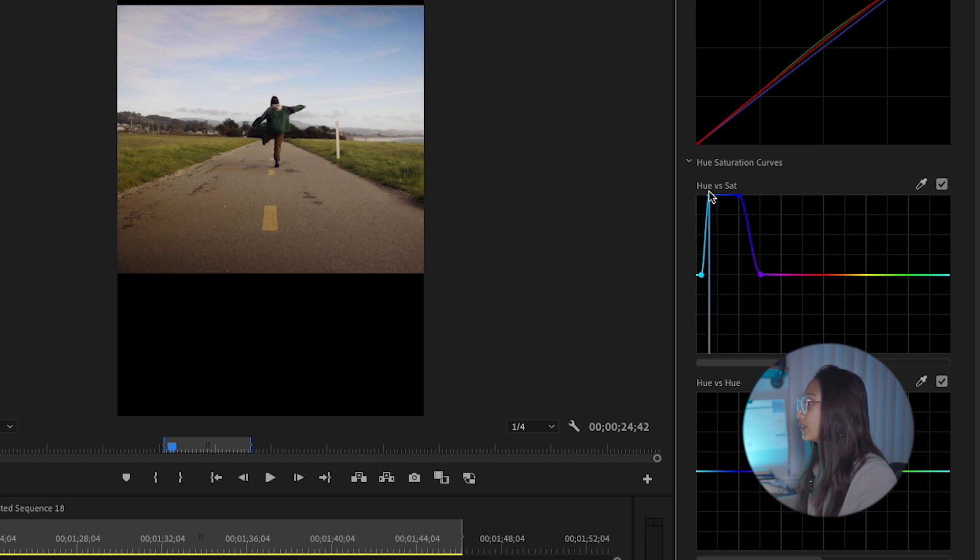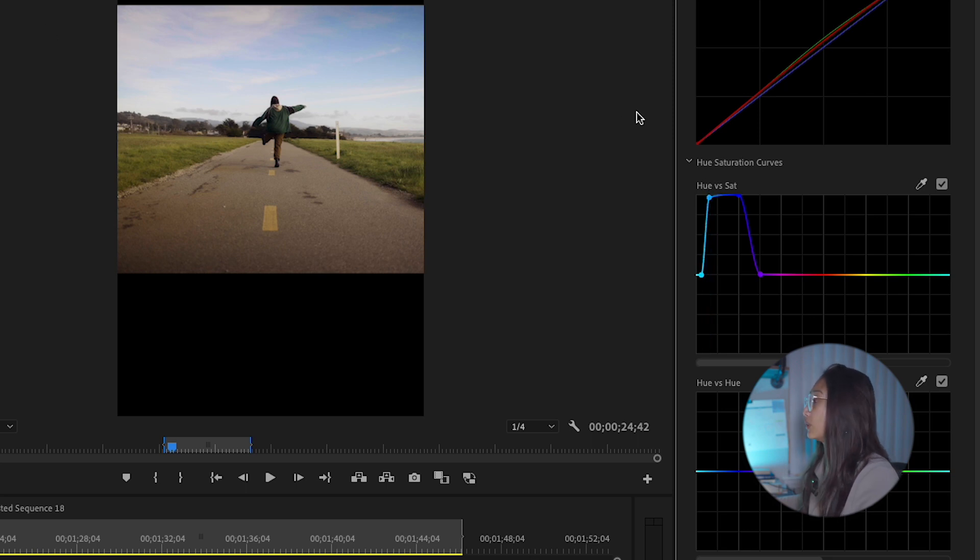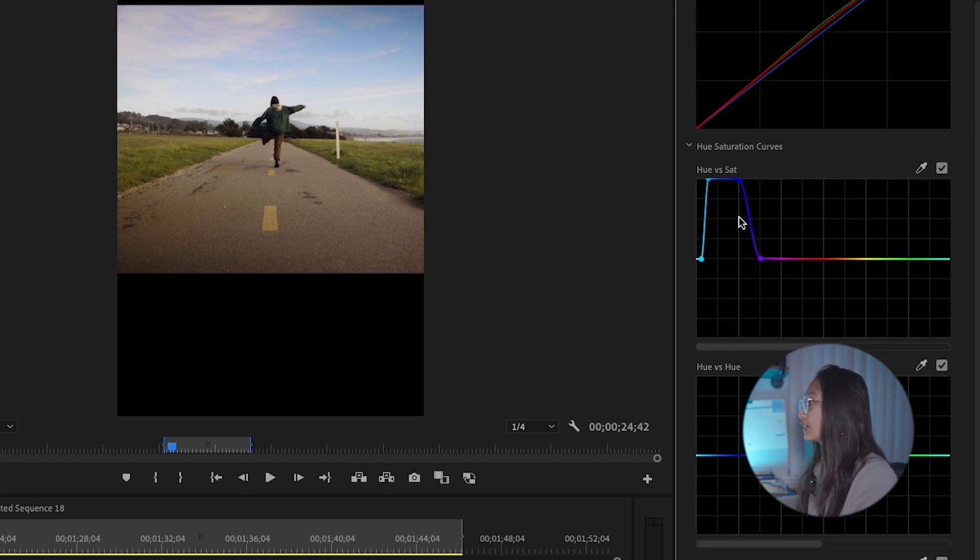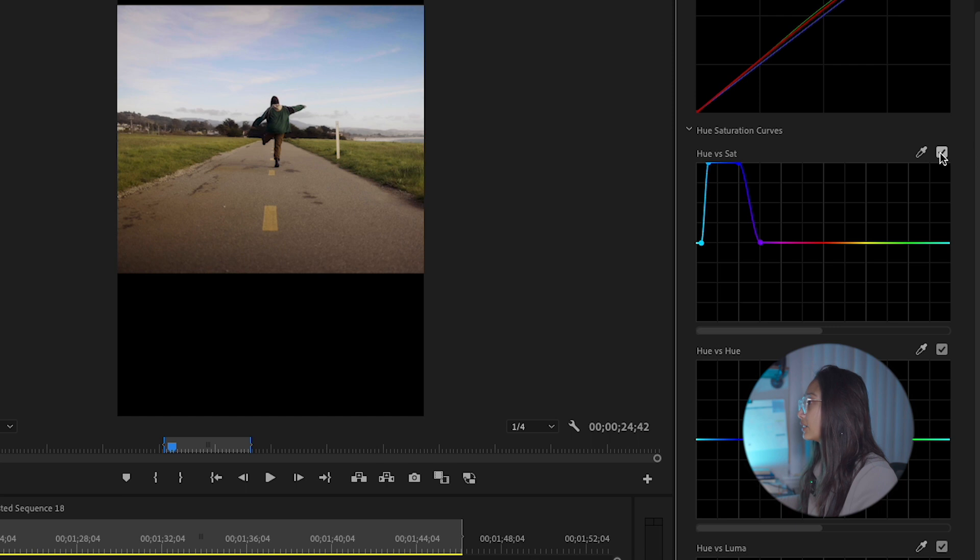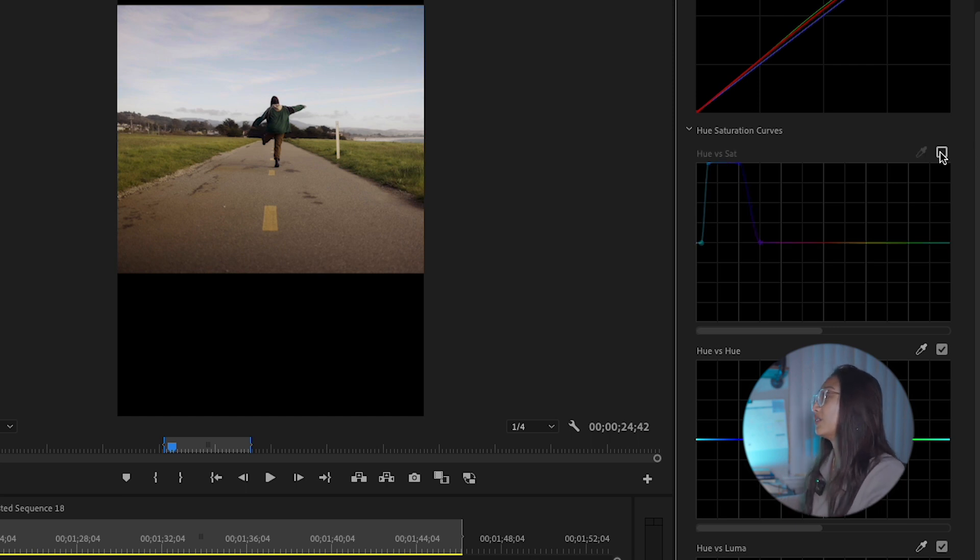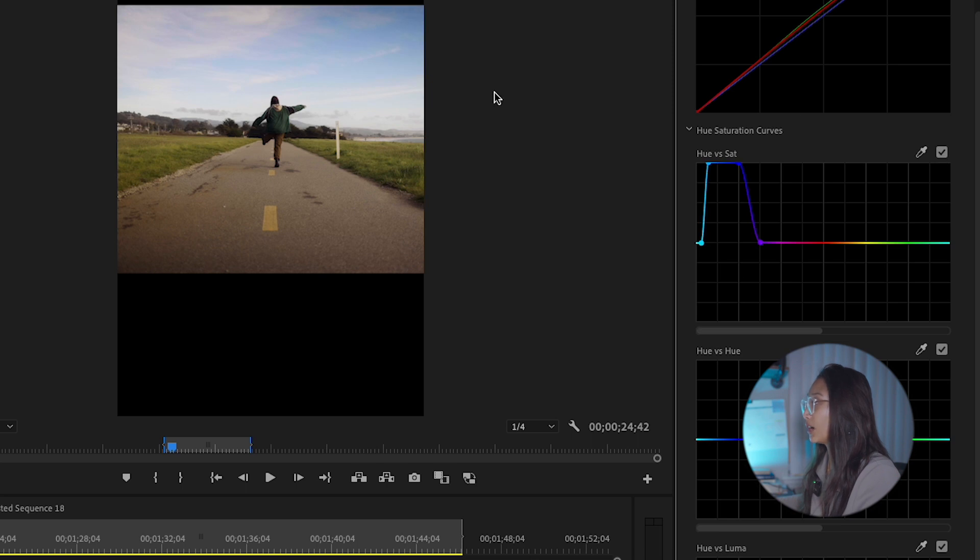You do want to watch out though, it could cause some grain in your image depending on the exposure of it. So that's hue versus saturation. Here's with it. Here's without it. It's a little dull without it now. And here's with it. It's gotten a lot more blue.